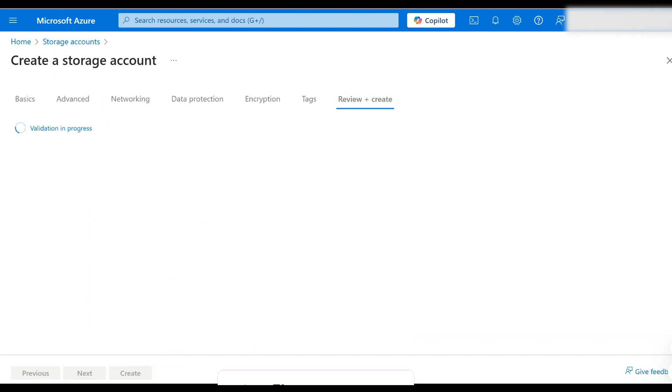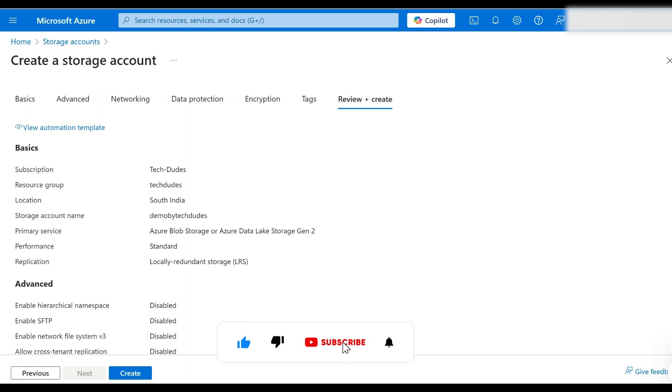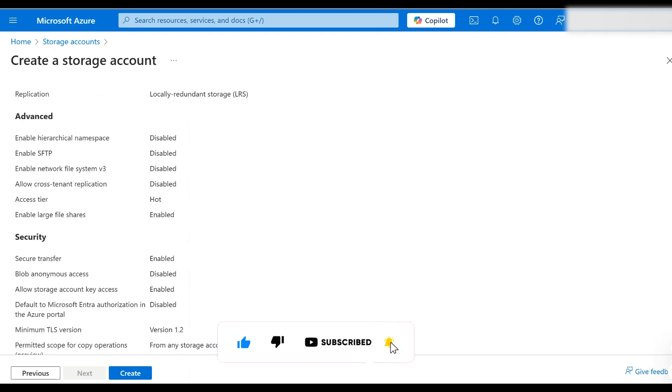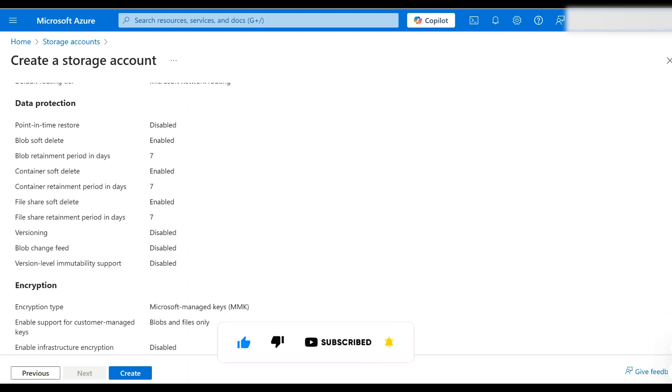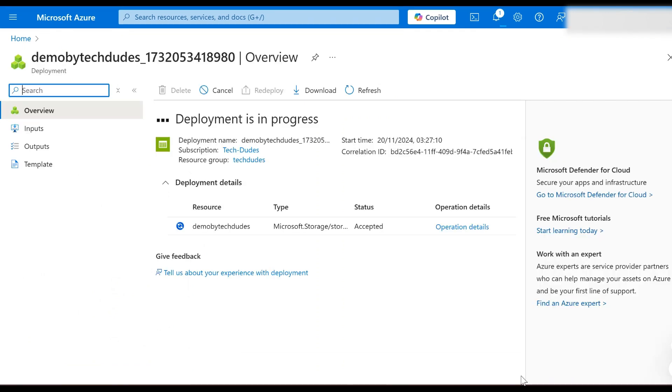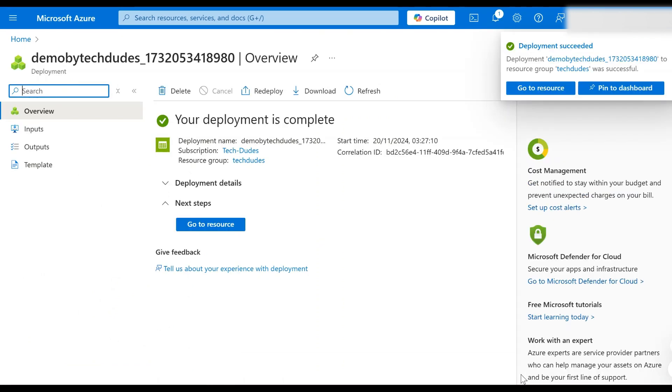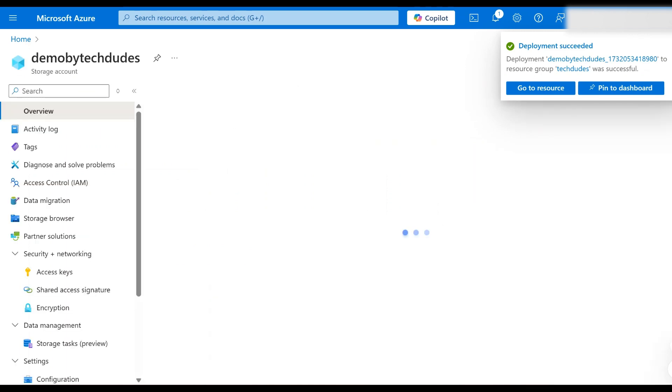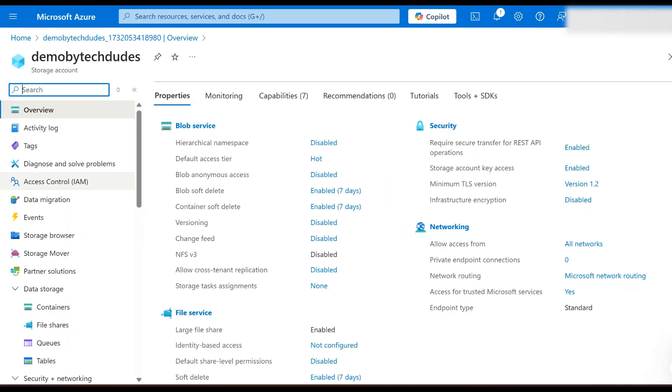Now we can click on create. Our storage account will be ready in just a few moments. Yes, storage account is now created. Click on go to resource.